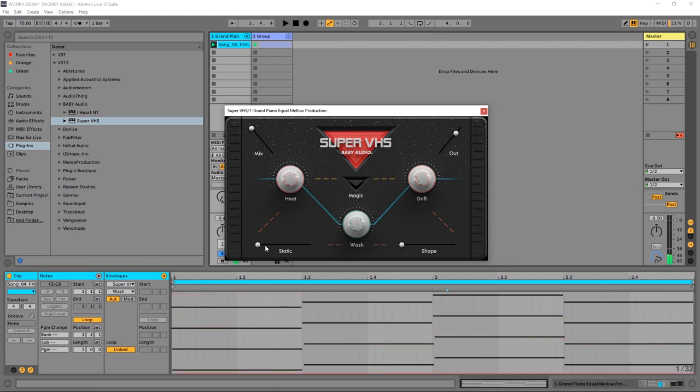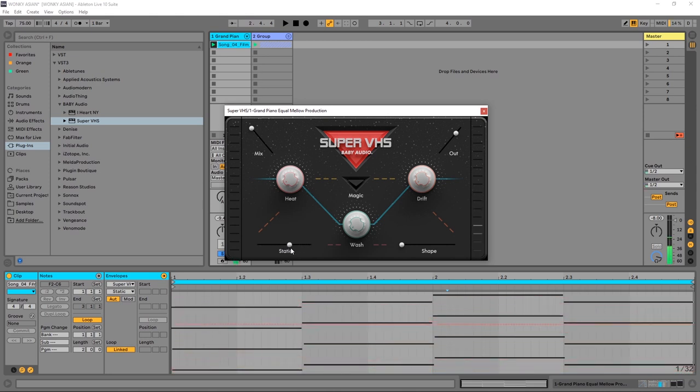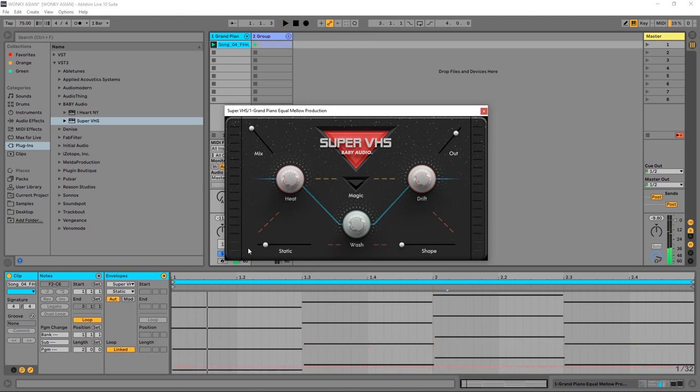Over here we've got Static, which is a white noise generator, and then we have Shape, which is like a bit reducer or sample bit reducer.